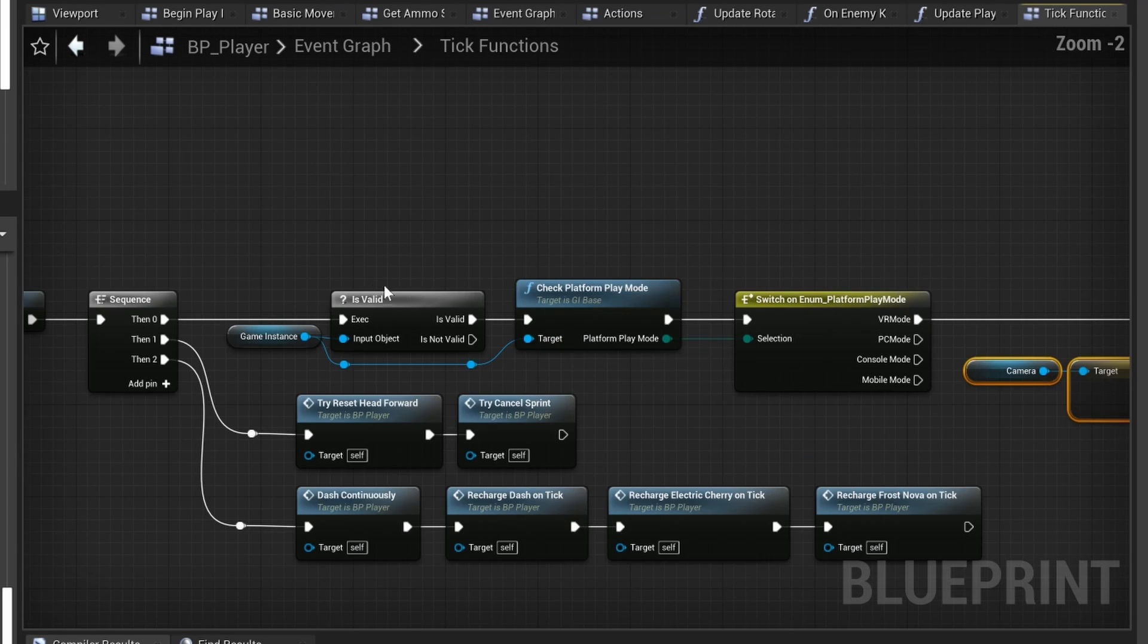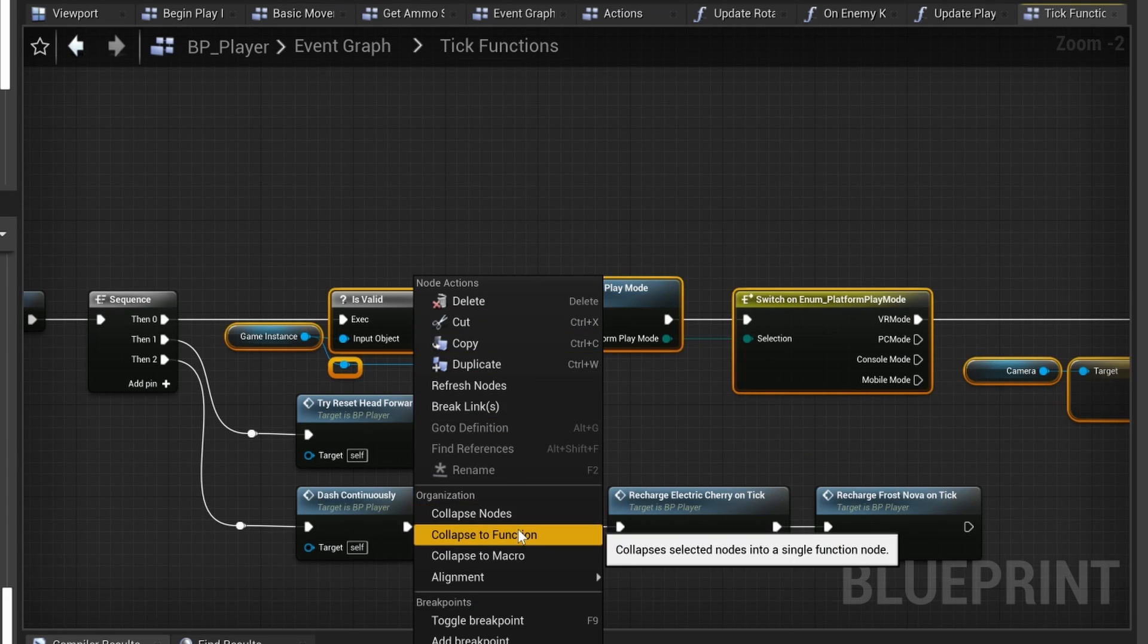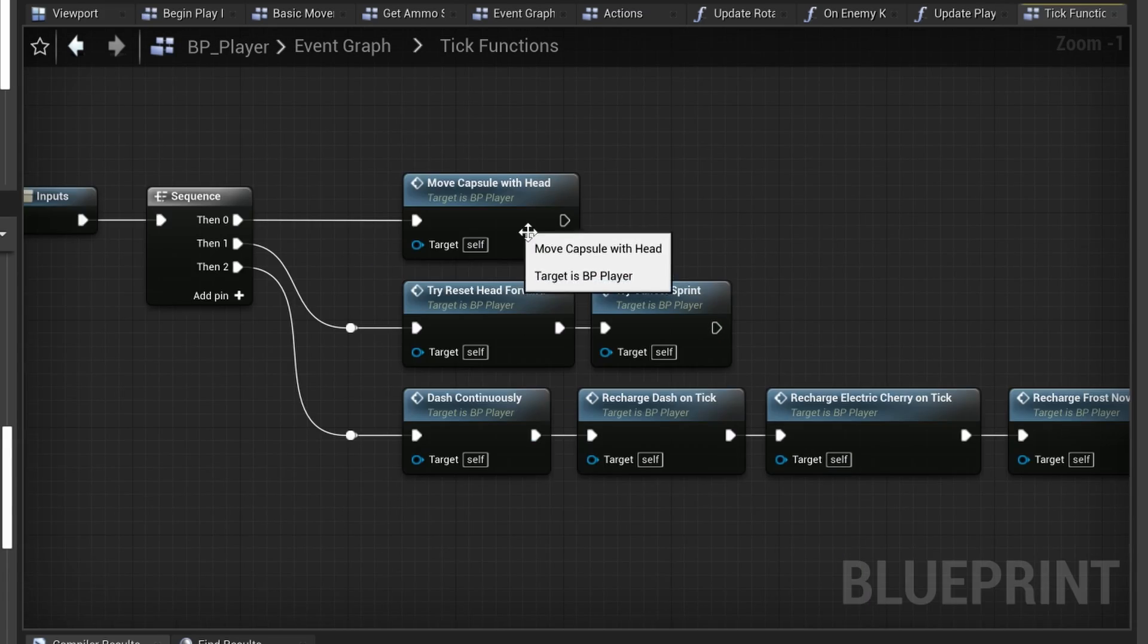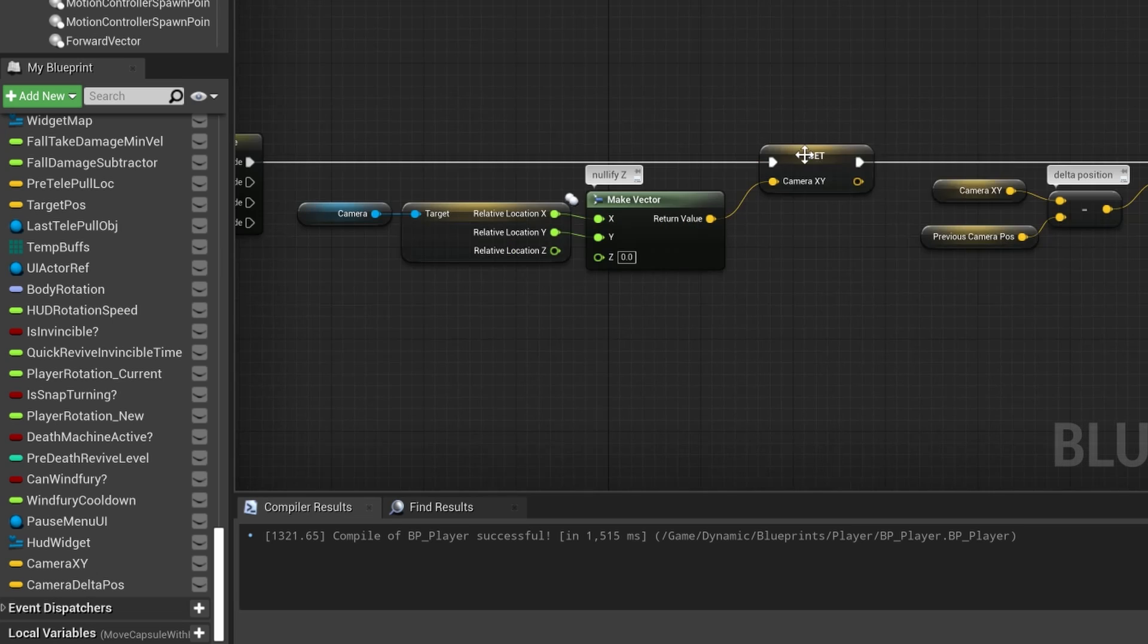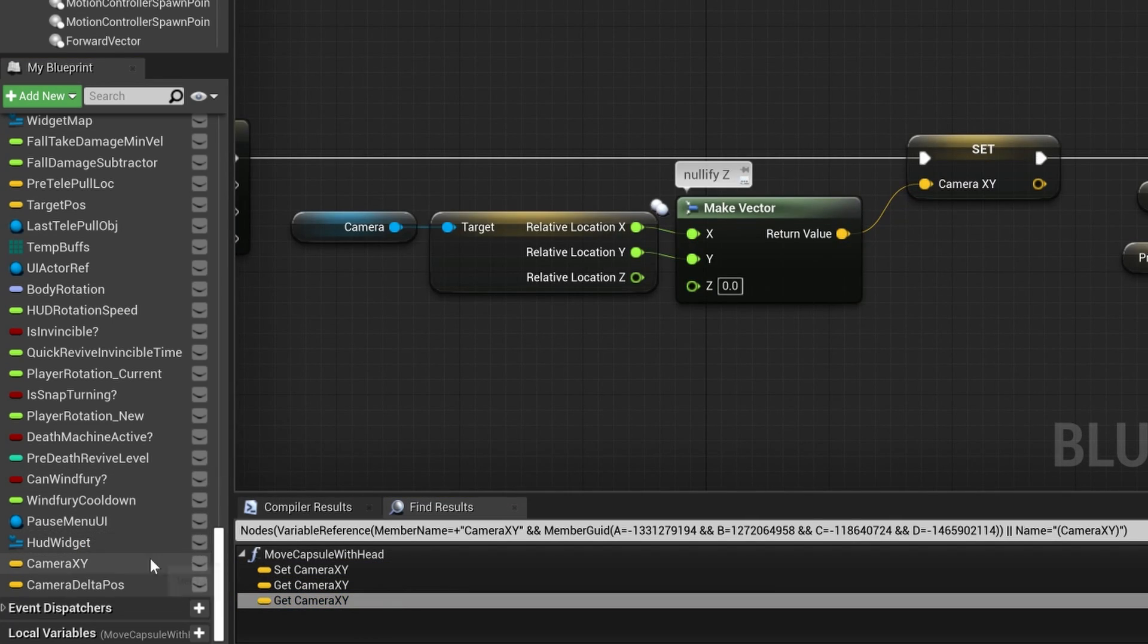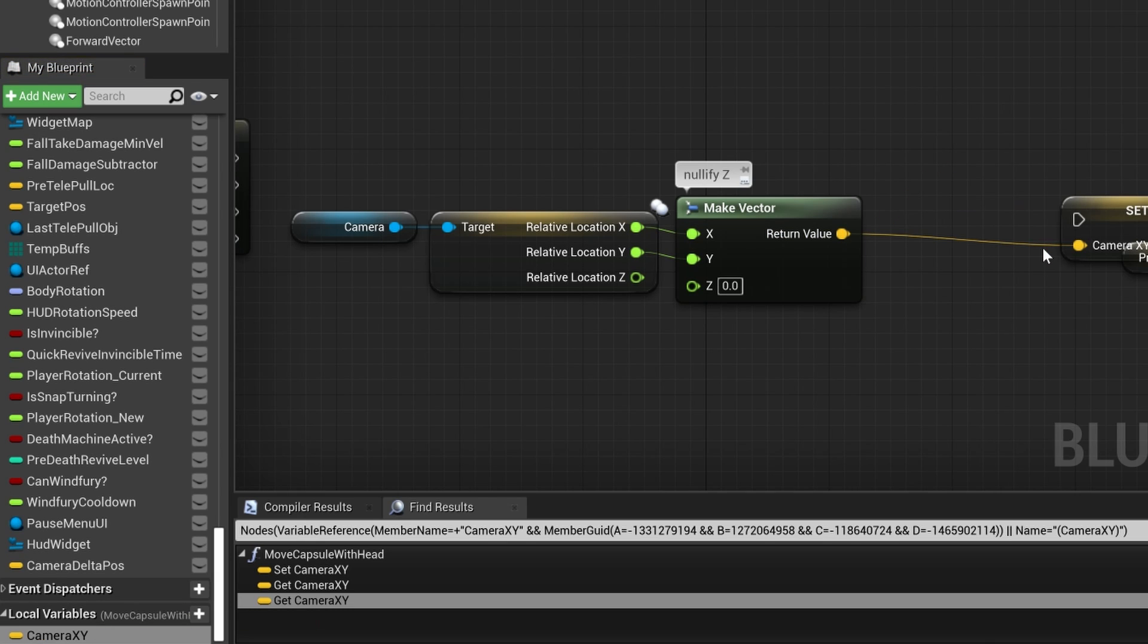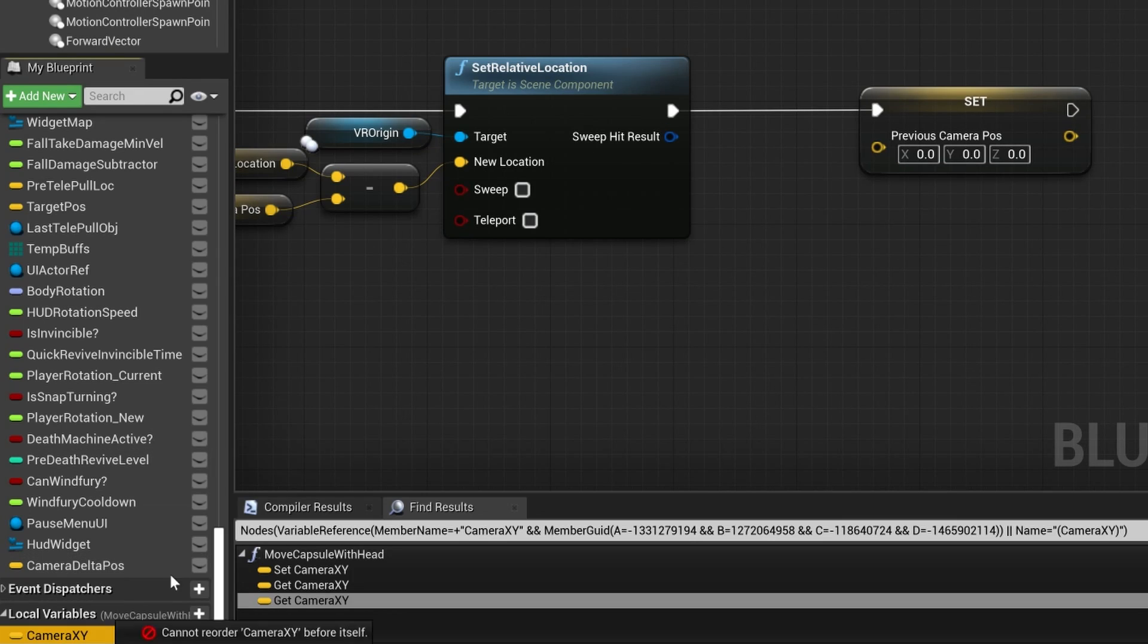You can simply make a new function on the left panel of your blueprint, or select all the nodes you want to collapse into the function, right click and select collapse to function. An added bonus is that we can now create local variables that only exist inside of this function, which will help us keep the blueprint even cleaner. The variable camera XY is only used inside of this function anyway, so we will delete it from our global variables and add it as a local variable.